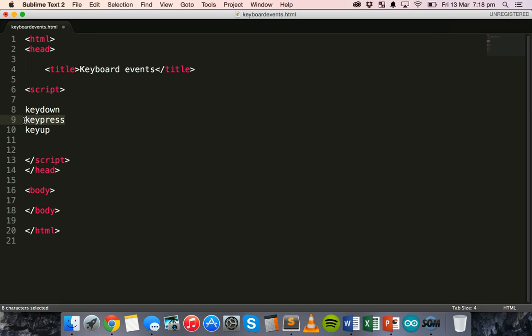and they work with KeyDown and KeyUp events only. While ASCII key codes return an ASCII code and work with KeyPress events only. So if you're using a KeyDown or KeyUp event, you use key codes. If you're using a KeyPress event, you use ASCII key codes.